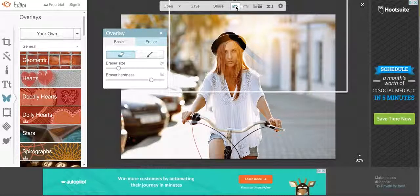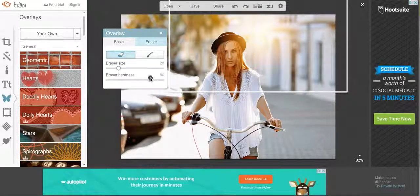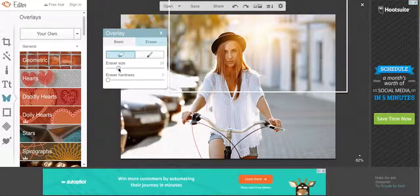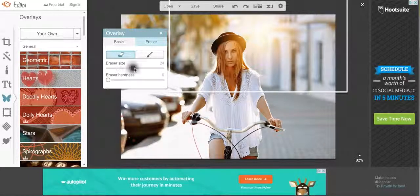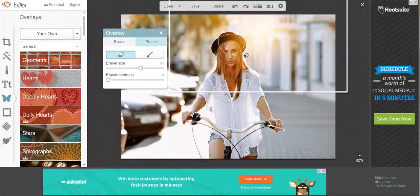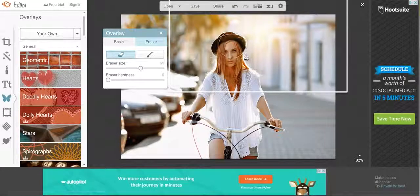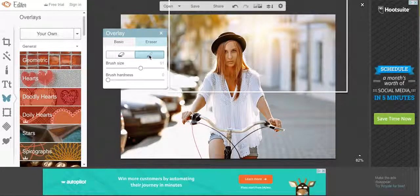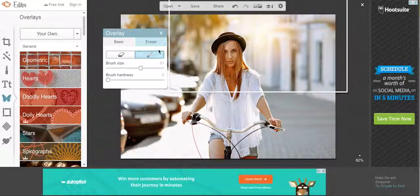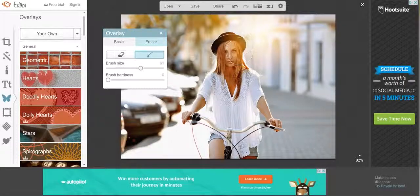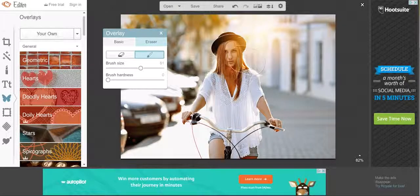I'm going to undo that with this button here. You usually need to keep your eraser hardness down pretty low so that it looks more natural when you erase it. See? You can paint it back on if you use this paintbrush tool here. If you decide that you did want it there or if you took off too much.